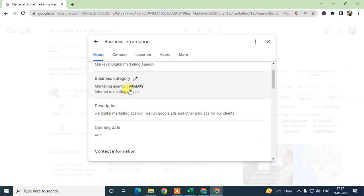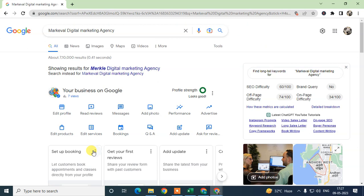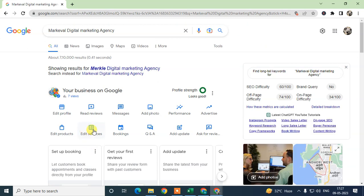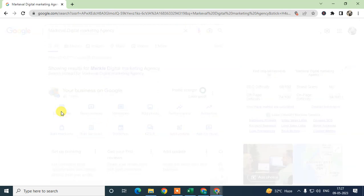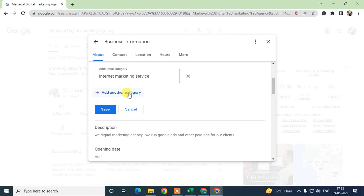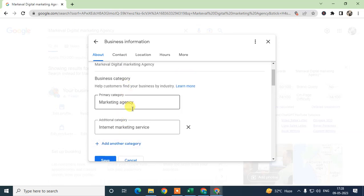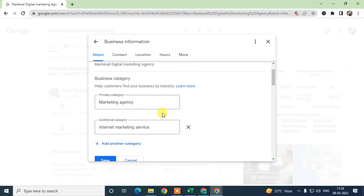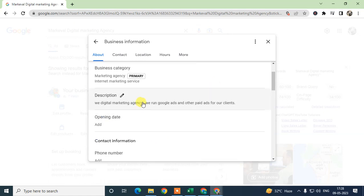You'll also see the categories section here. Note that some businesses may not have all options depending on their business category. You can add more categories by clicking 'Add Another Category' — these work just like keywords.